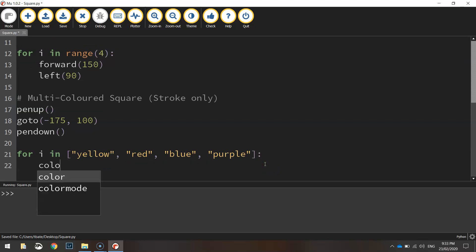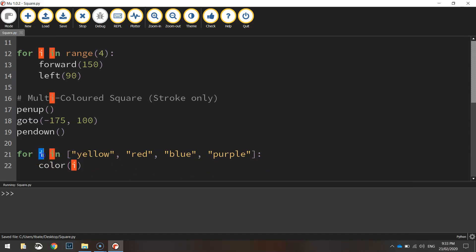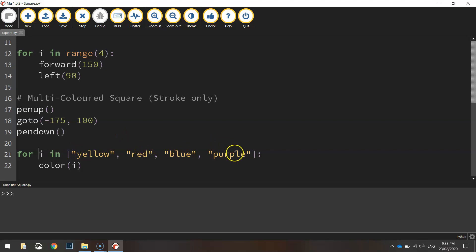Now we simply write color i. So each time we run this loop, this i here, this variable, will just loop through the four colors. So it'll start on yellow, then it'll go to red, then blue, and then purple.